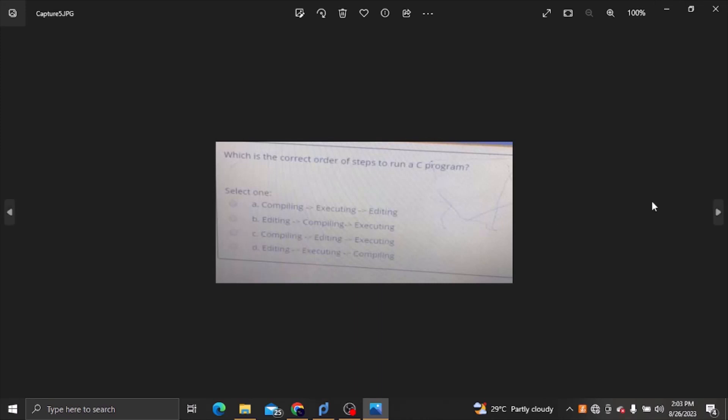Which is the correct order of steps to run a C program? We can run a C program. This is the correct order: editing, then compile, then execute.